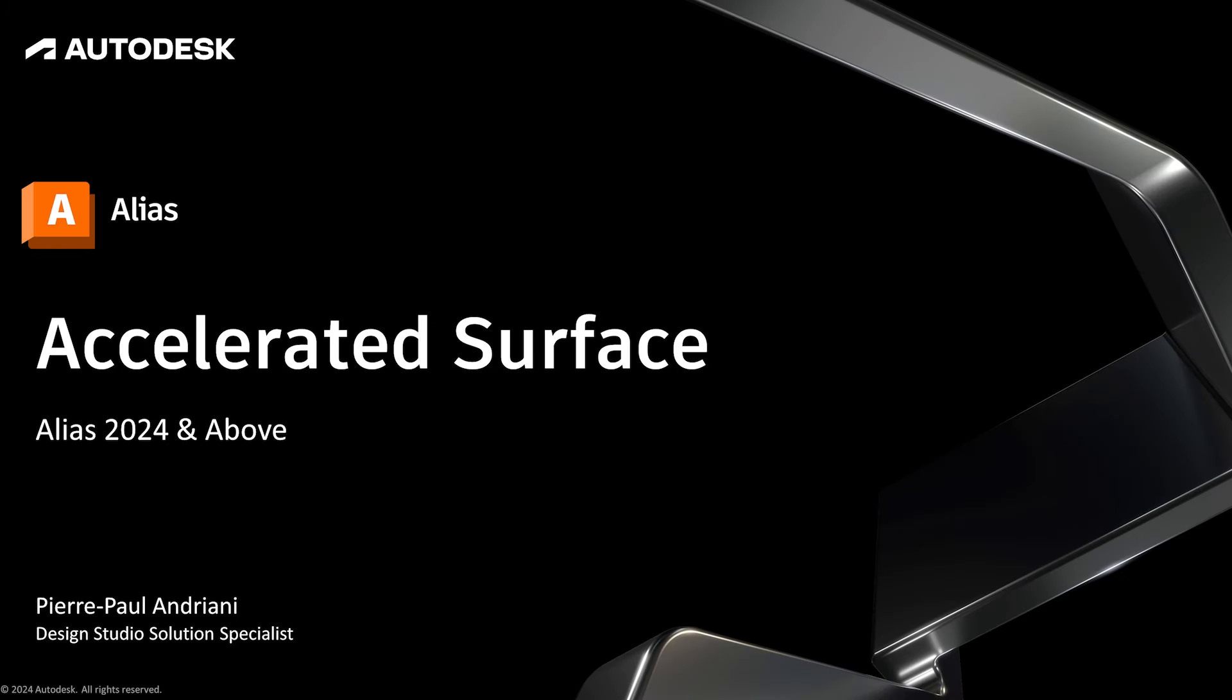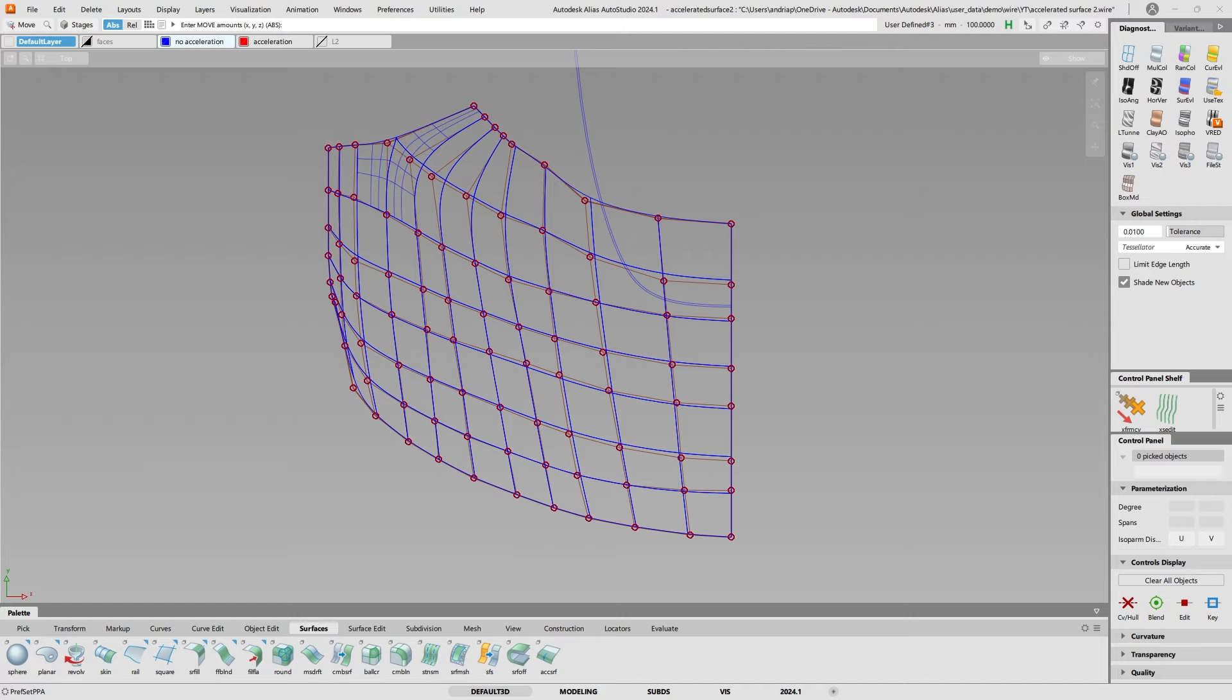Hello and welcome to my YouTube channel. My name is Pierre Androni from Autodesk and today we're going to talk about cut lines, shut lines and accelerated surface.